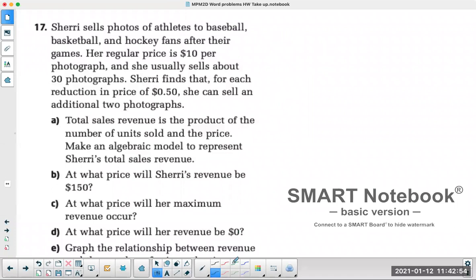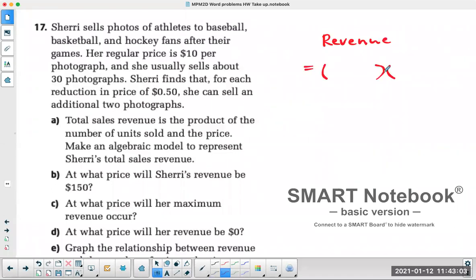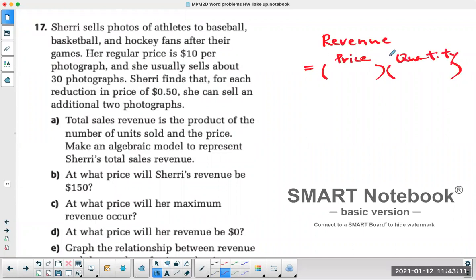The third kind of quadratic word problem is the revenue question. The revenue question is always going to equal the product of two things: the price of individual items times the quantity. You can tell by reading the question — they always give you a dollar amount, which is the price, and then they always give you a quantity.